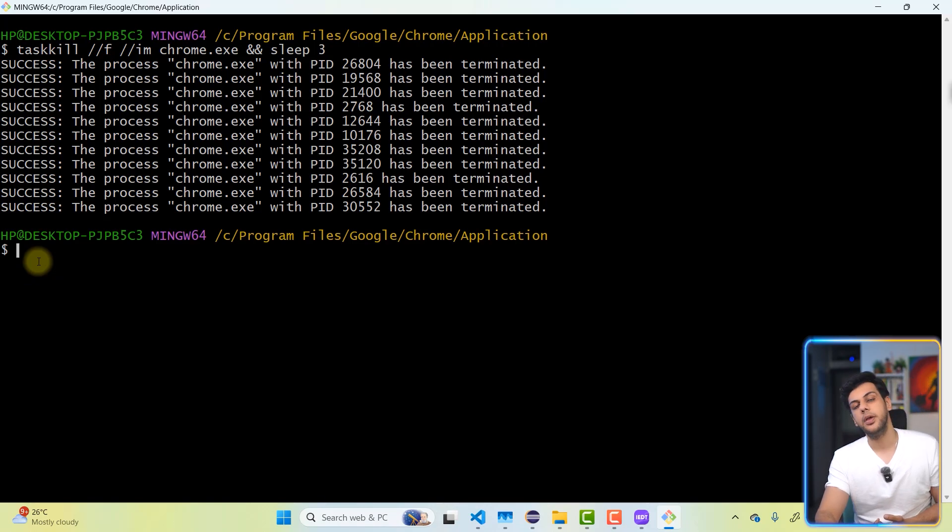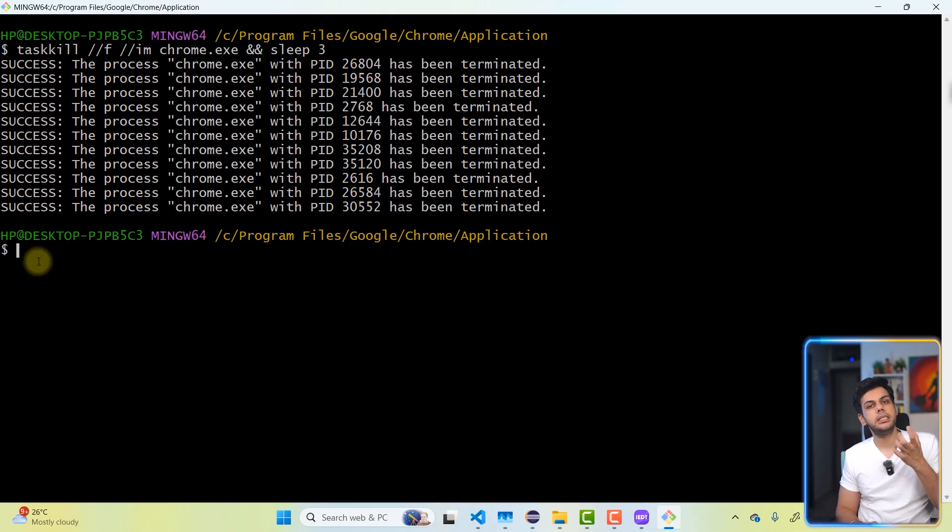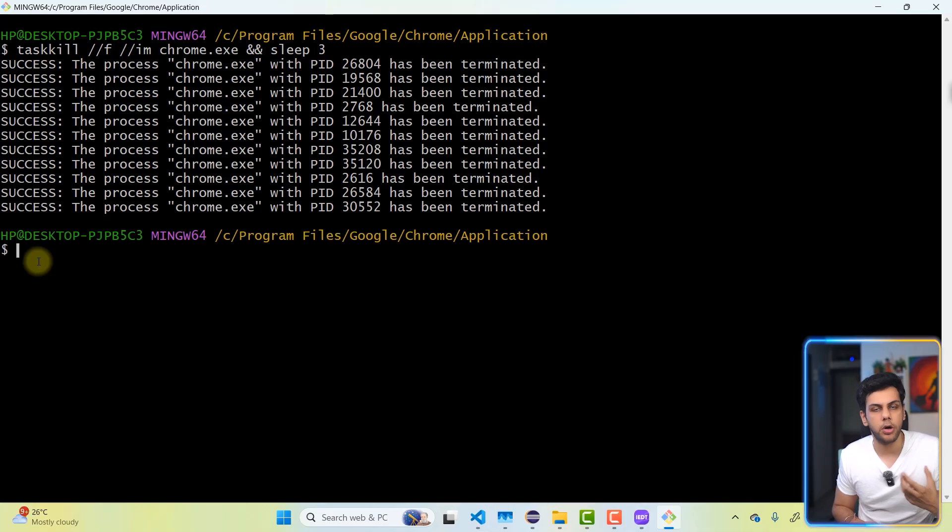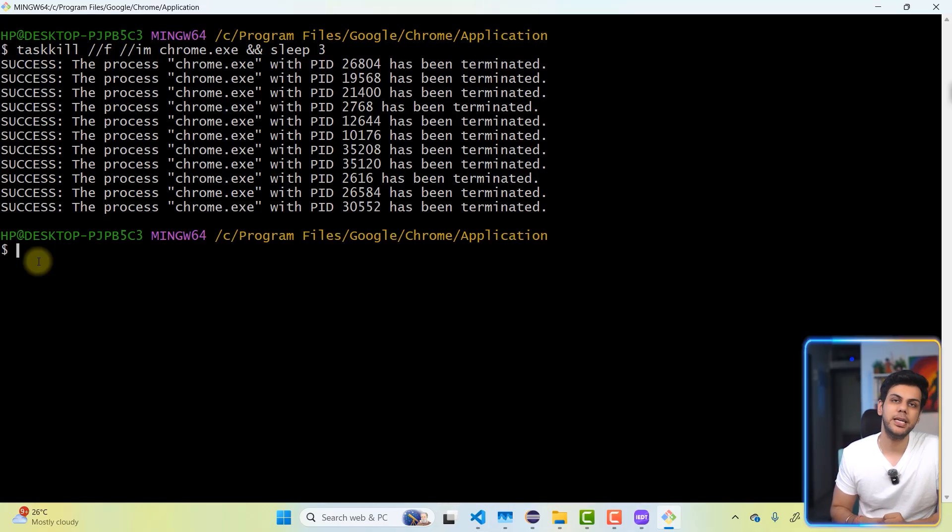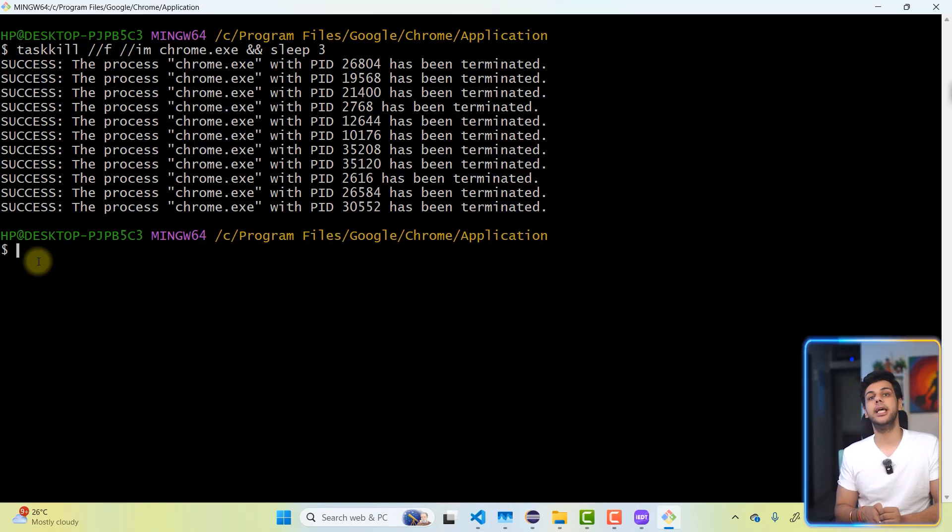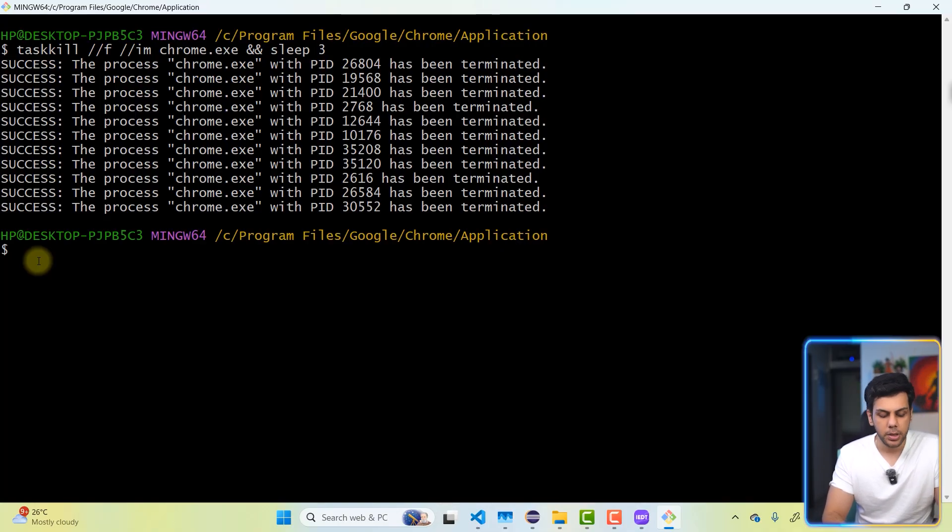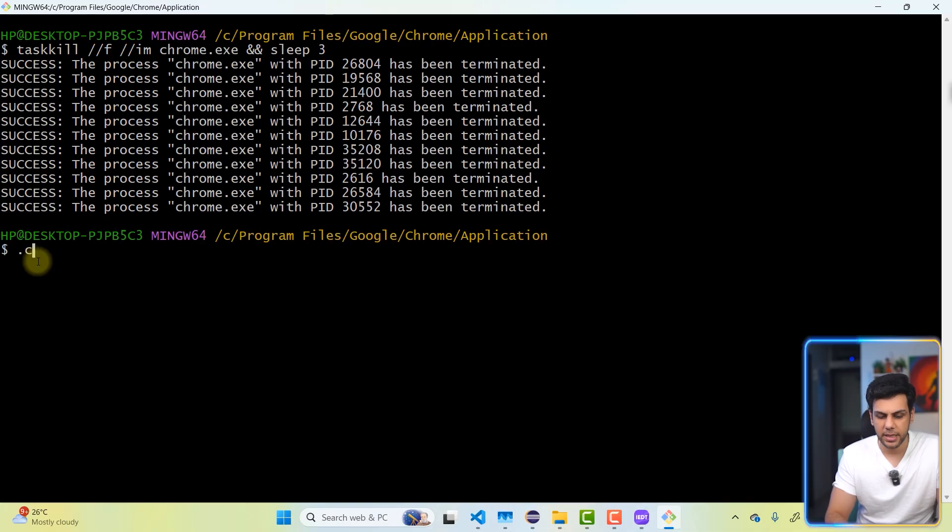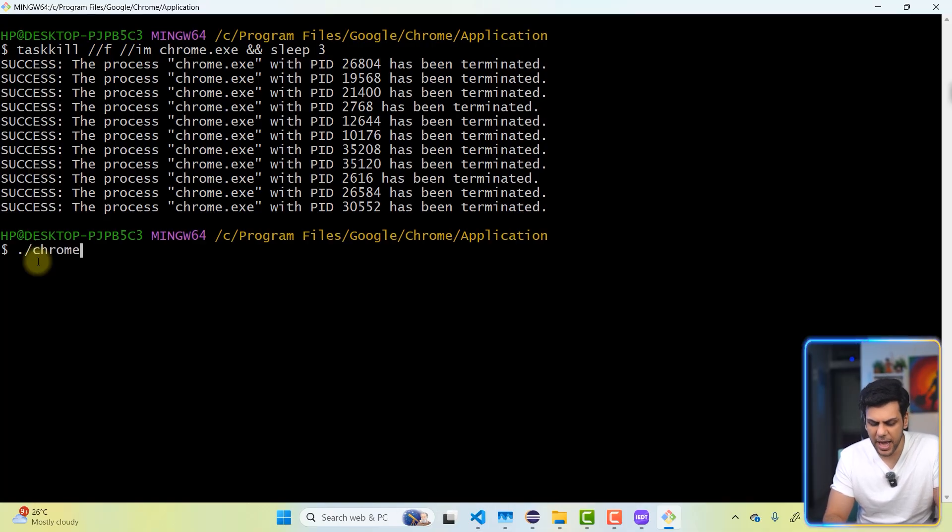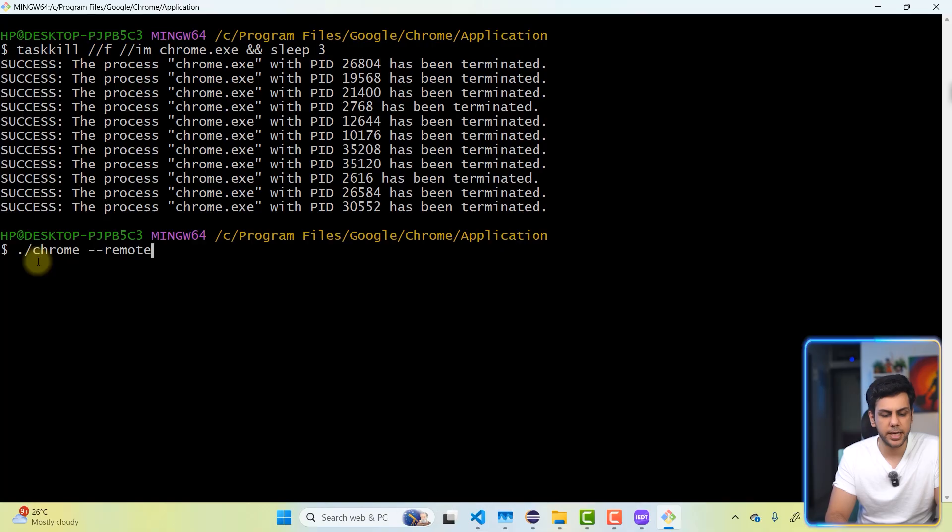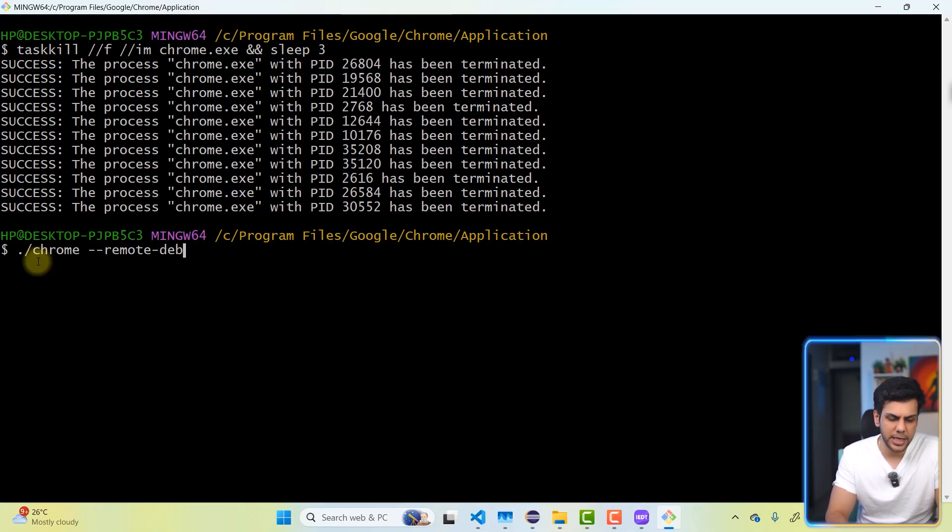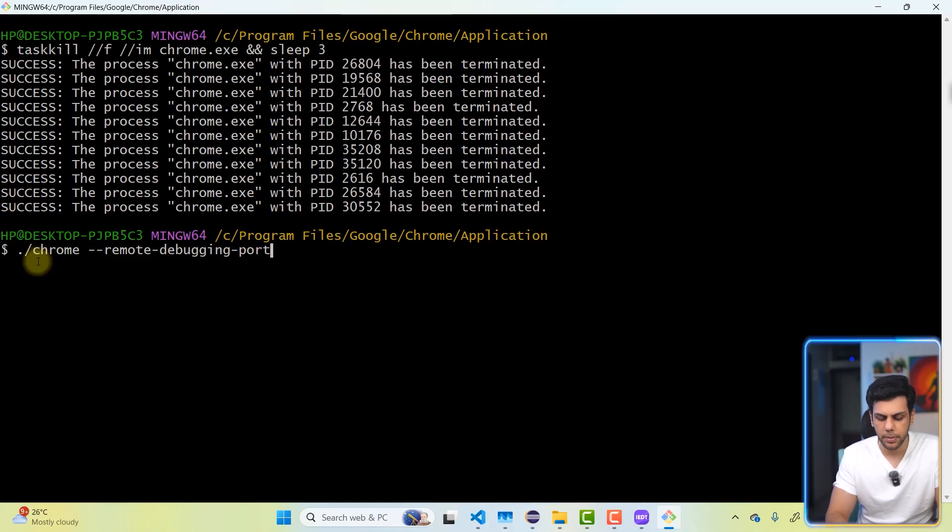Now, whenever we want to use an existing browser for automation, we need to run the Chrome browser in debugger mode. So how to do that? You're going to simply say take this particular Chrome dot exe file and we're going to pass the parameter, something like remote hyphen hyphen debugging hyphen port and port number. I'm going to probably give something like nine triple two.